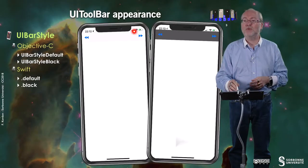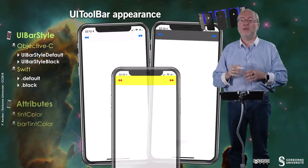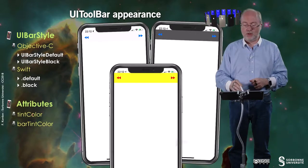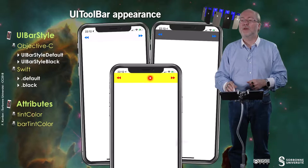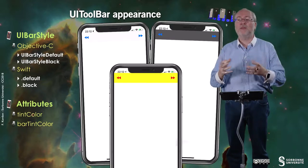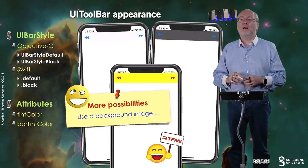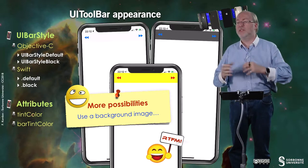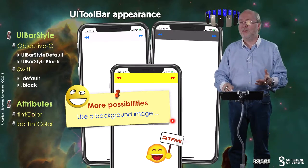You can set up the appearance — you have several styles, basically two styles: default, which is this one, or black, which is this one. You can also play with some attributes, typically tint color — here tint color is red — or bar tint color, where the background of the bar will be yellow. So you can really play with the appearance of such a bar. There are also more possibilities, like using a background image, even for buttons. But you will learn that in the documentation.